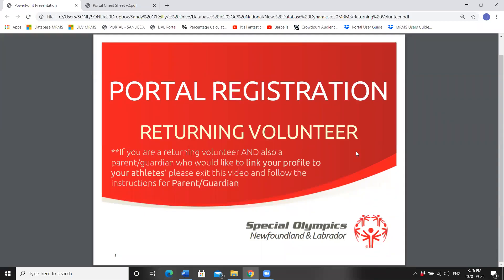Hello Special Olympics Newfoundland and Labrador members. Special Olympics Canada has developed a self-registration online portal that allows members to review and edit member information, such as addresses, dietary and medical information, as well as sign up for programs.